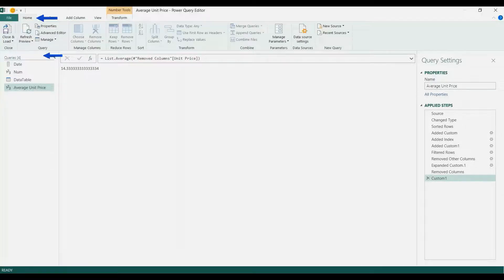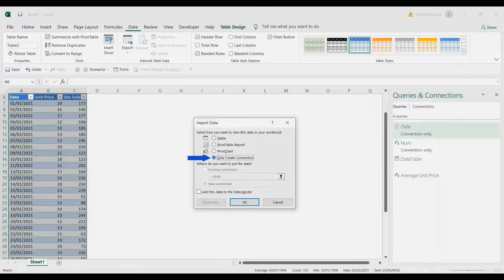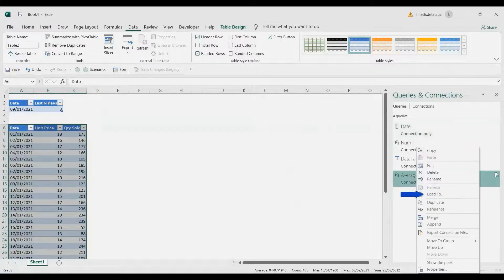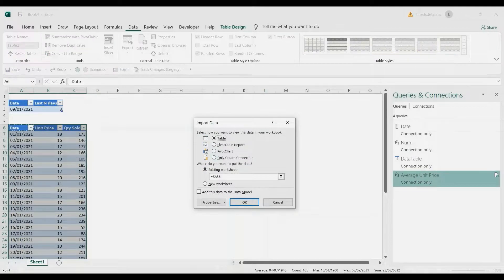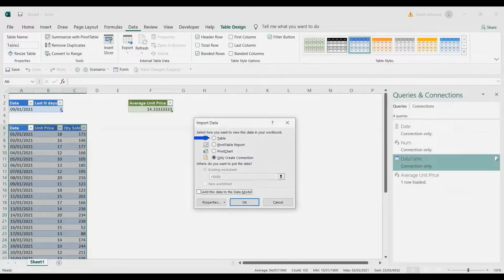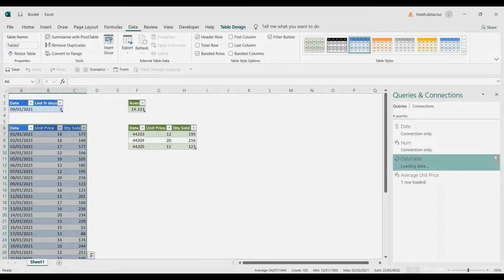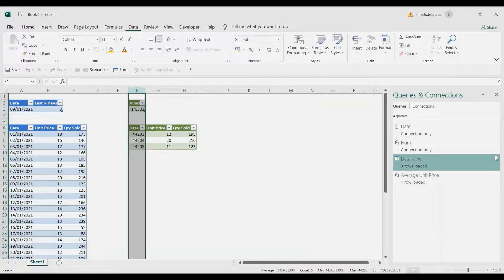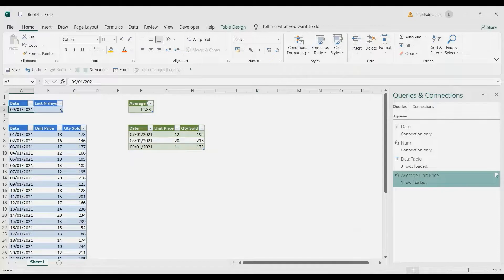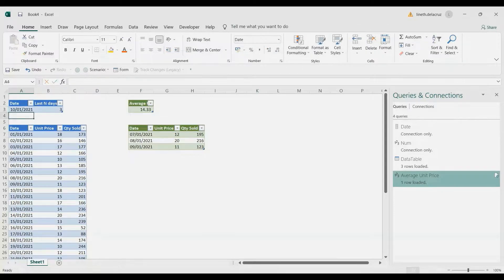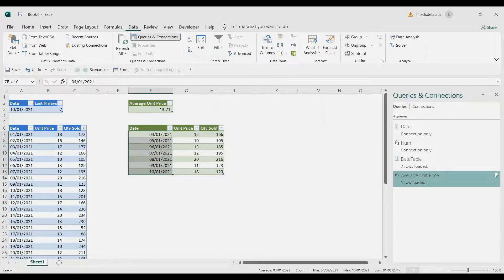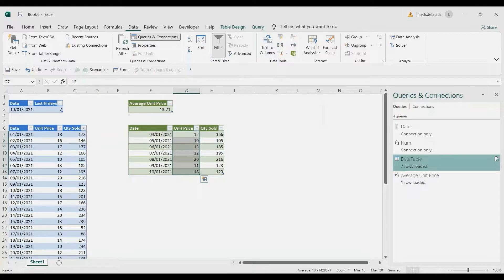To finish, go to the Home tab, close and load to, only create a connection. Then we're going to load our report: on the average unit price right-click, load to table, existing worksheet, put it here. On the data table right-click, load to table, existing worksheet, put it here. Format the date with a date format, and the average will be a number. Let's check it: with January 10 and the last seven days, go to the Data tab, refresh all — we have seven rows and the unit price is 13.71.